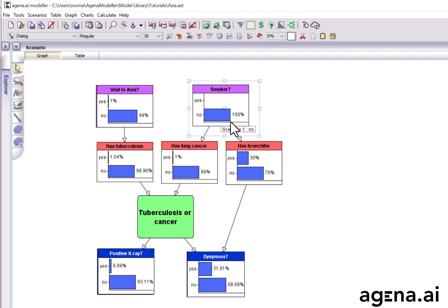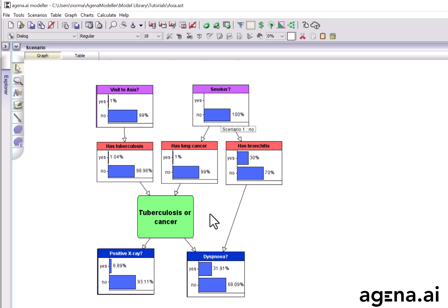So, a non-smoker, probability of lung cancer went down, probability of bronchitis went down. Similarly, these all went down. At this point, if that's all you know about this person, then it's unlikely that they've got any of these conditions, because the highest probability is 30% for bronchitis.